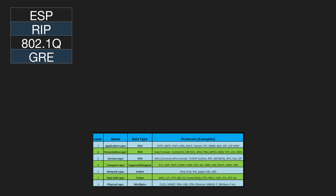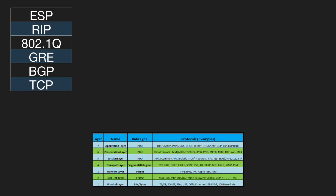At which layer of the OSI model does BGP reside? Layer 7. At which layer of the OSI model does TCP reside? Layer 4.